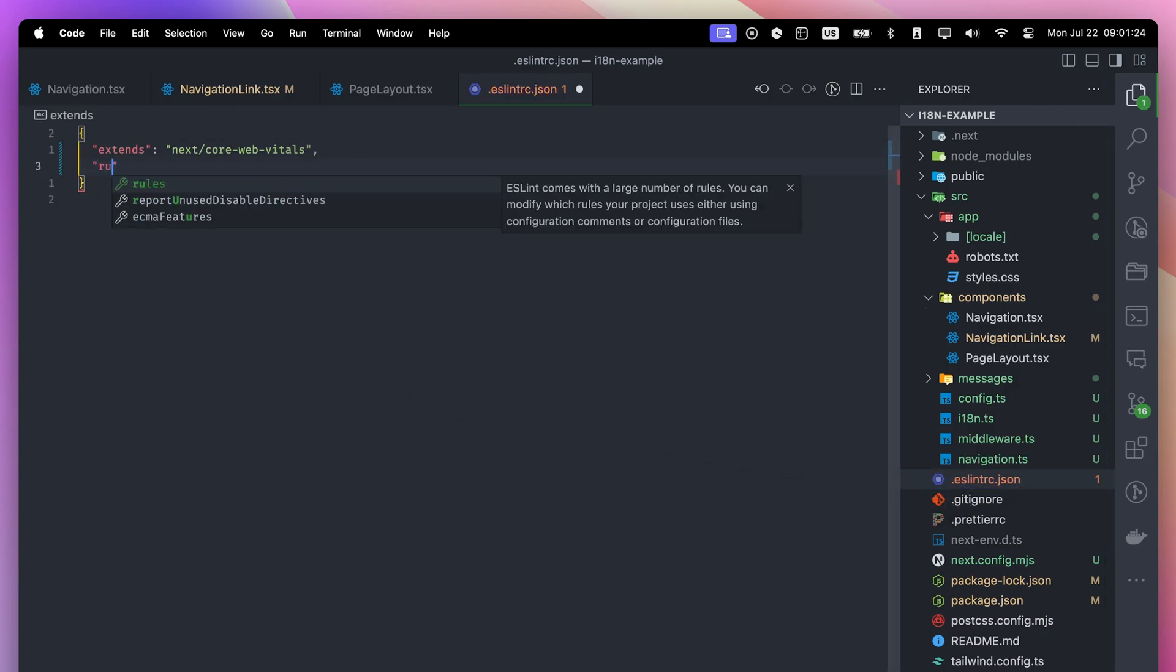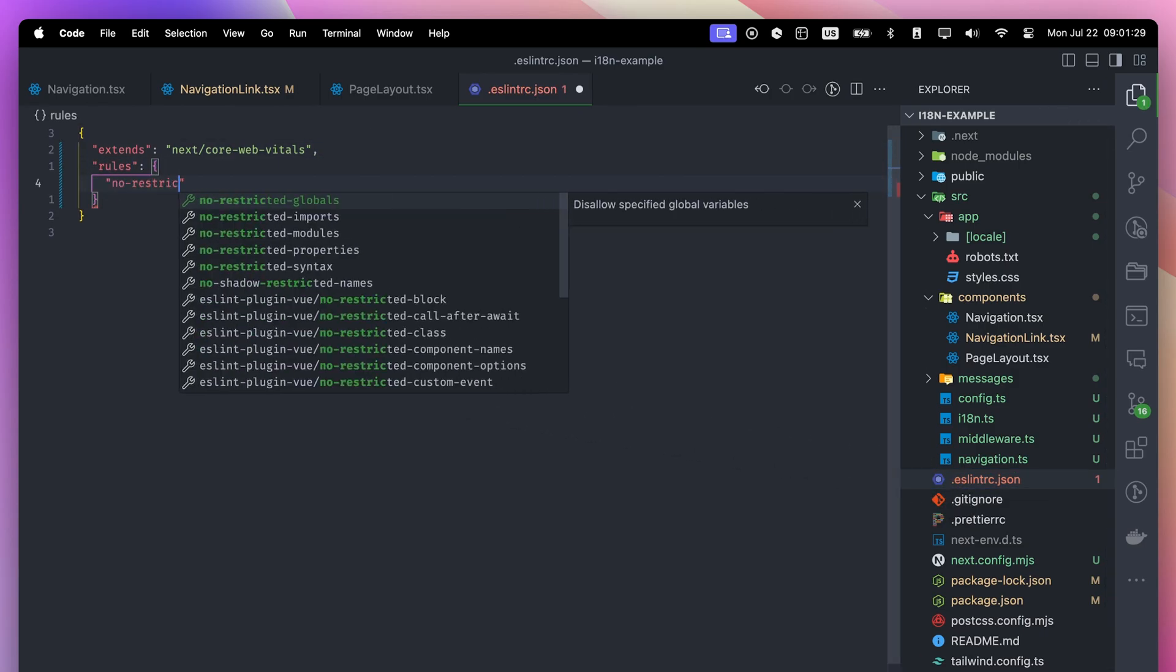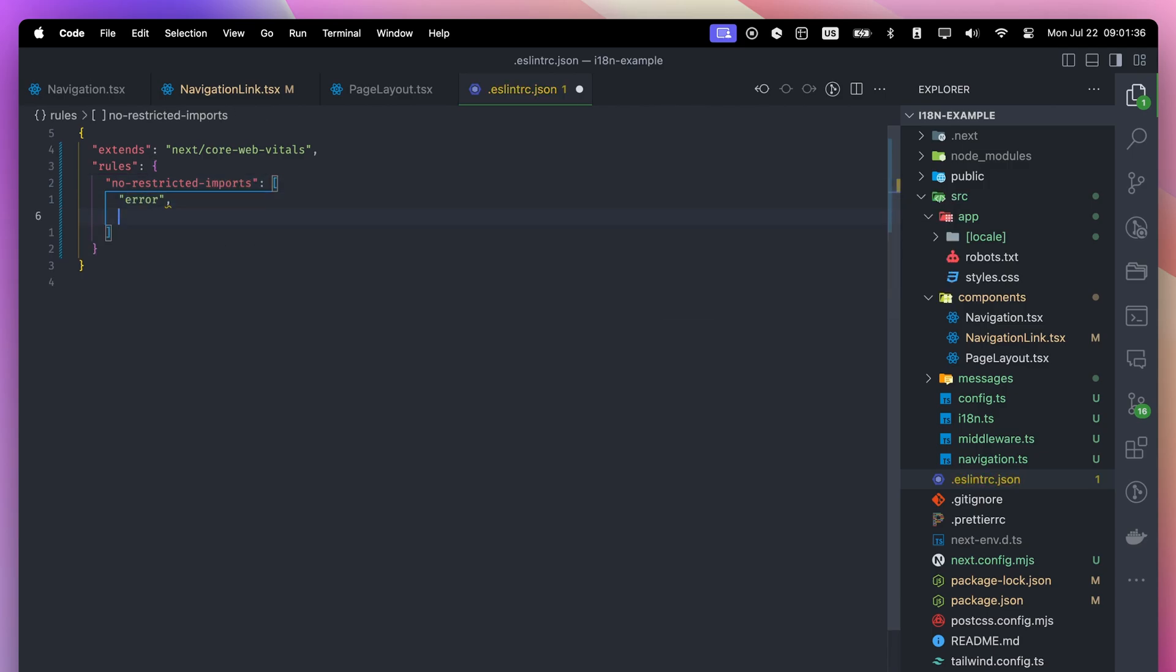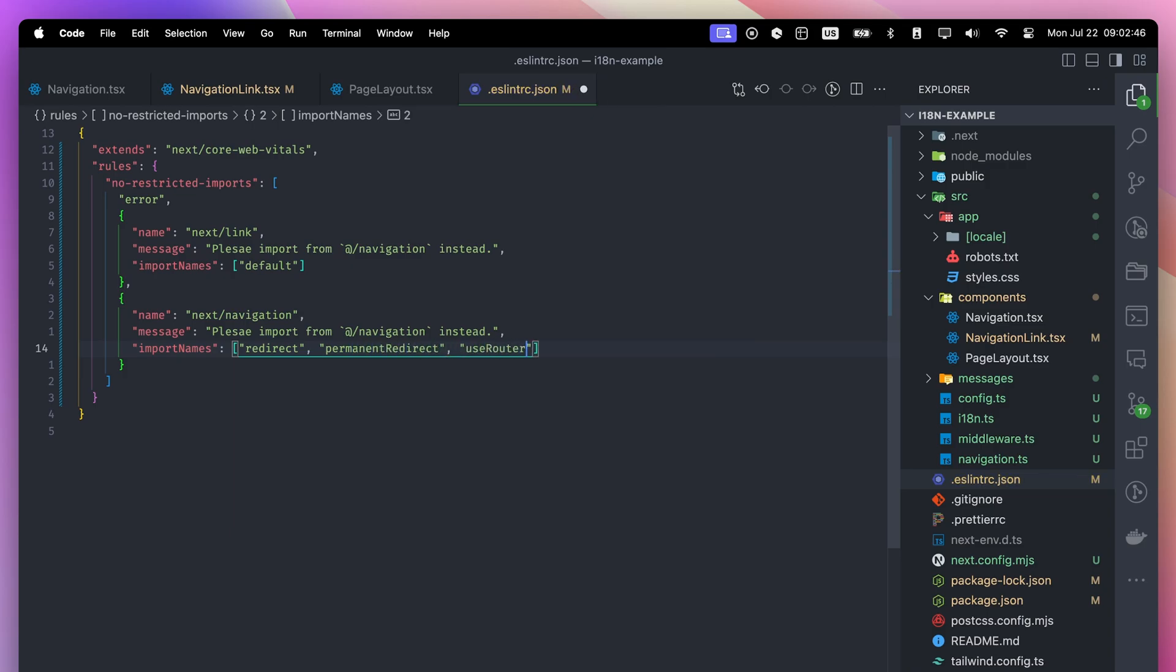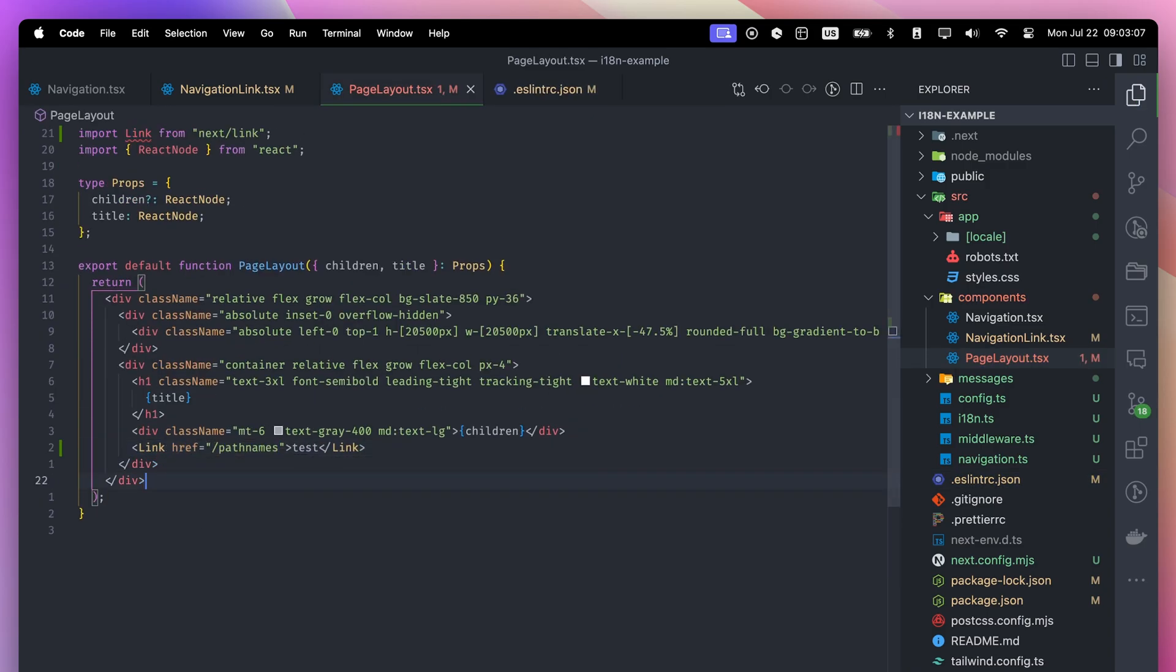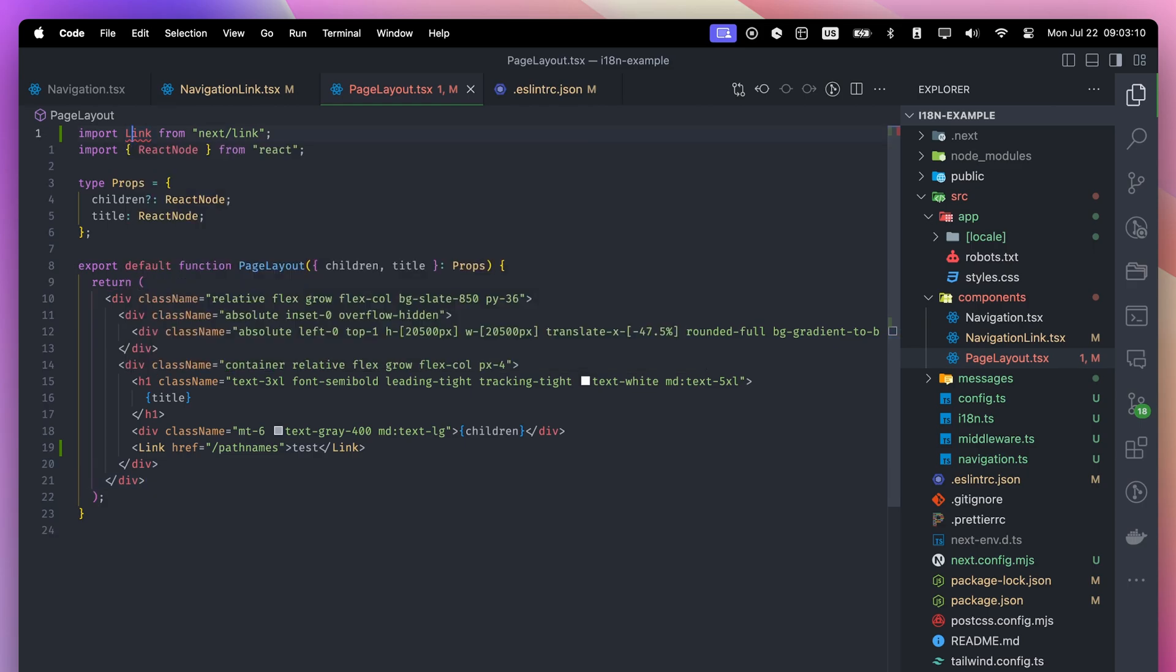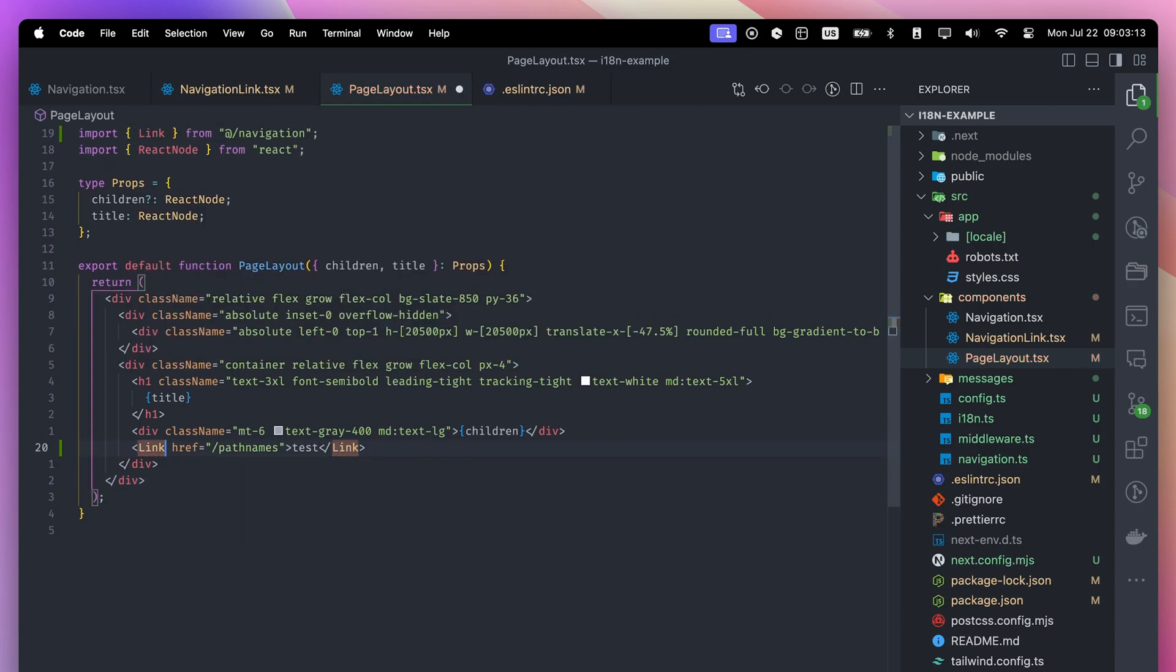To prevent this, we can include an ESLint error called no-restricted-imports. This error will be triggered when we want to import either the link component or the hooks related to navigation. When I try to import the next link now, ESLint throws an error and the build step will fail. When you replace the link with the wrapper, the ESLint error goes away.